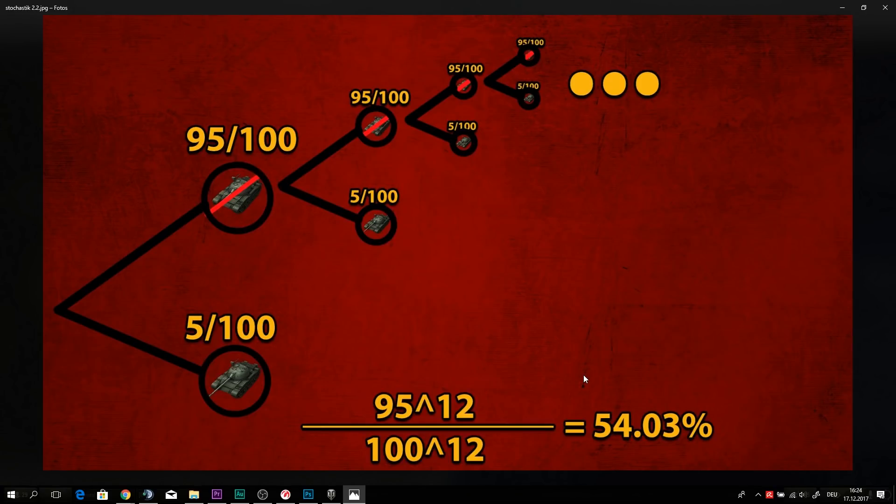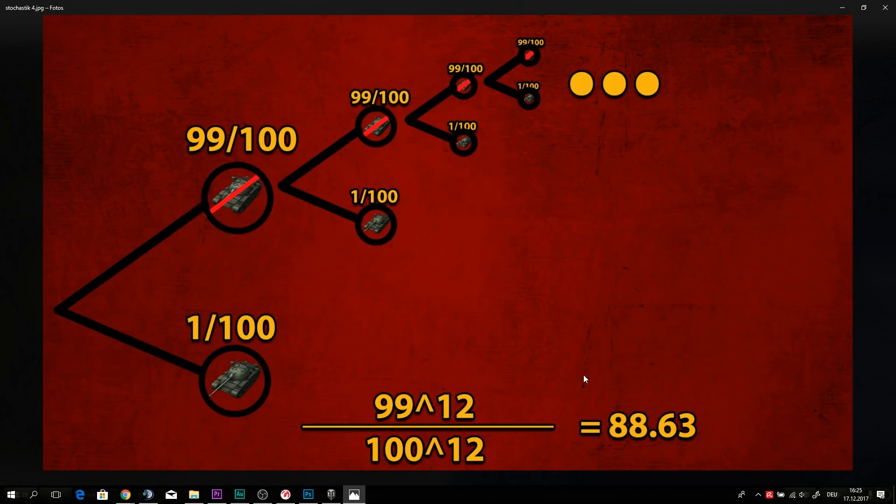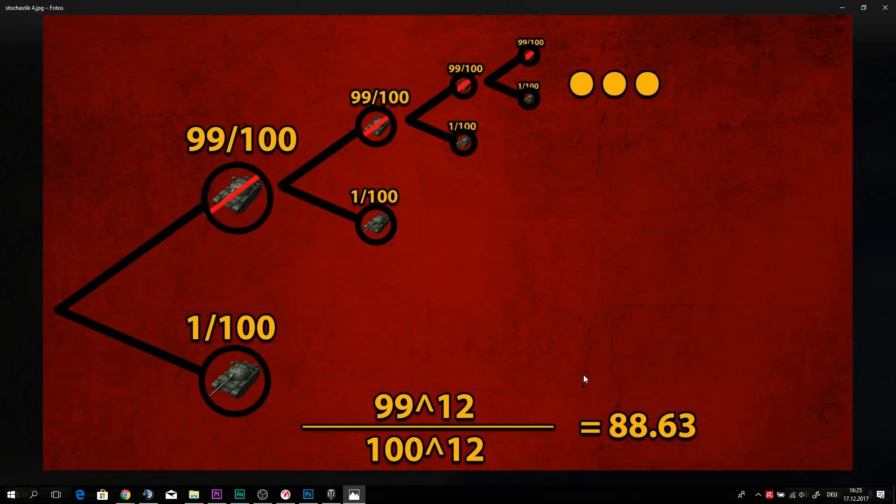And right now we have a 95% chance to not get anything. What if we have a 99% chance to not get anything? And here goes the math crazy high. If you now think about that, in 95% of the cases or the 99% of the boxes, you won't get any tier 8 tank. You bought 12 boxes, which is 20 euros so far. You still have an 88.6% chance that you didn't get anything.